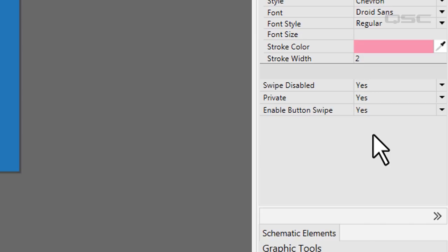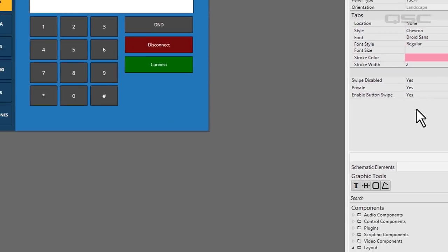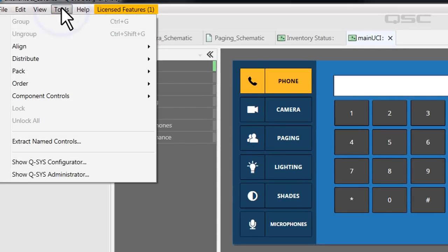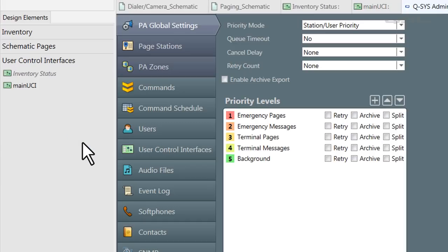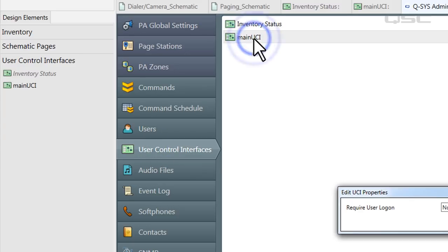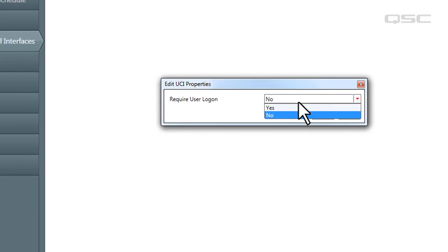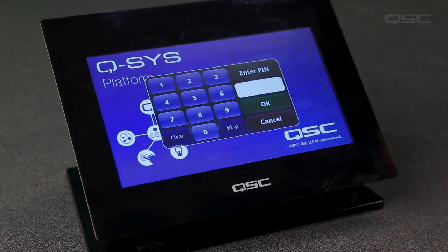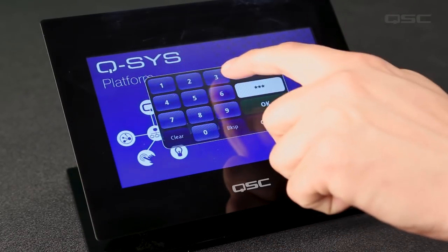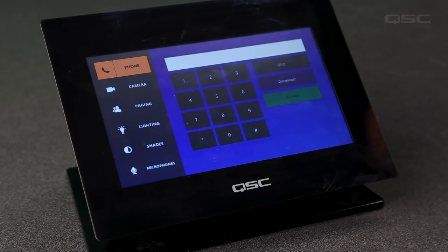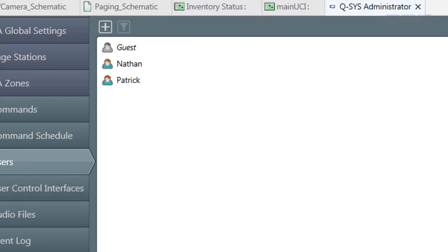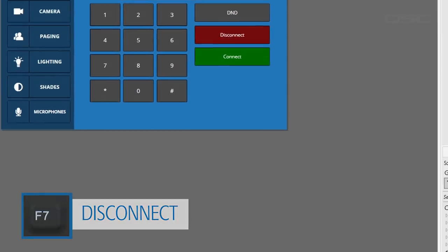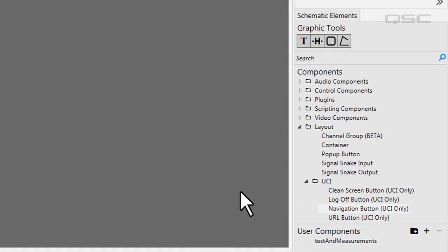This is not the same as restricting access to a specific user. If you want to require a user to log on to a UCI, that is accomplished in the Administrator tool. Navigate to the User Control Interfaces tab and select the UCI you want to protect. Engage the require user log on button and the UCI will display a keypad screen instead of the UCI. A user must input their custom pin number as configured in the user list in order to access this UCI. To log off, you should also provide them with a log off button found in the layout UCI folder.